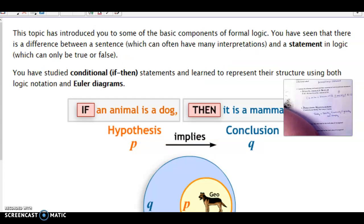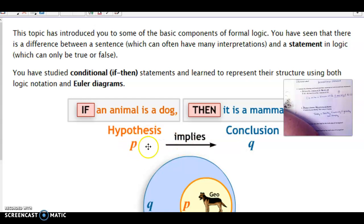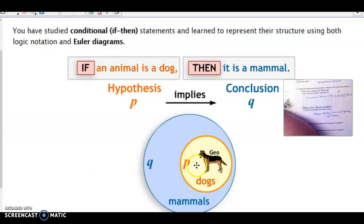Topic five has introduced you to some basic components of formal logic. We've seen the difference between a sentence and a statement — a sentence can have many interpretations, but a statement can only be true or false, not both at the same time. We've studied conditional statements in if-then form and learned to represent their structure using logic notation and Euler diagrams. In logic notation, hypothesis P with an arrow implies conclusion Q. Euler's diagram has one circle completely inside the other — if P then Q, since P's circle is part of Q's circle.